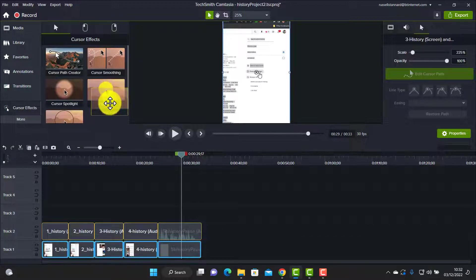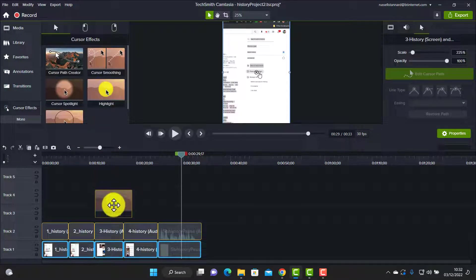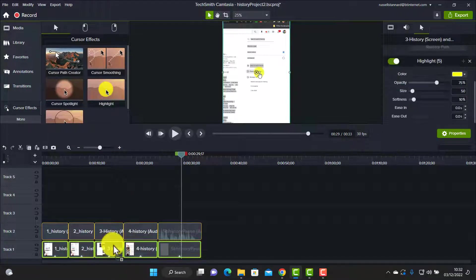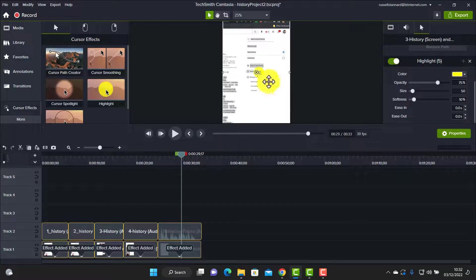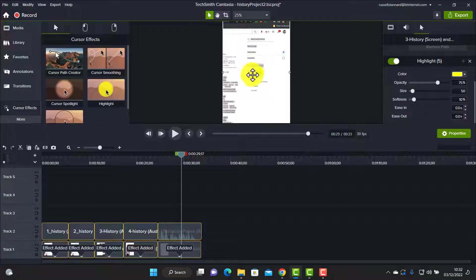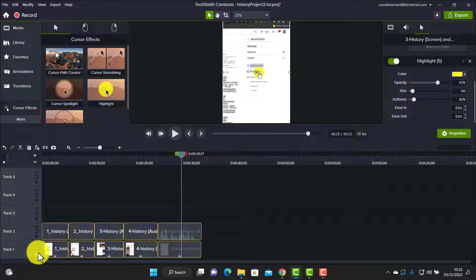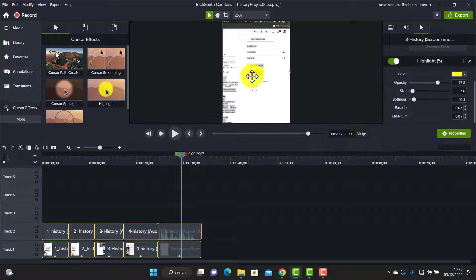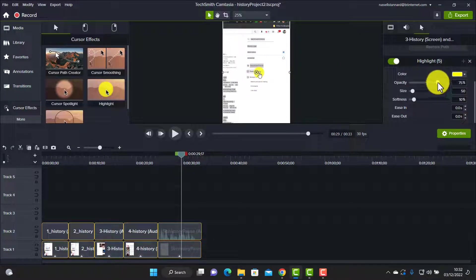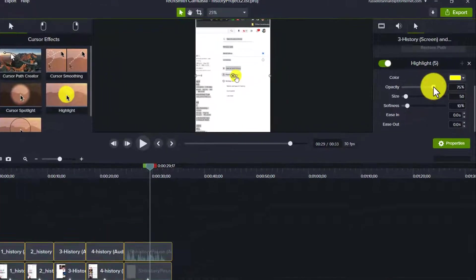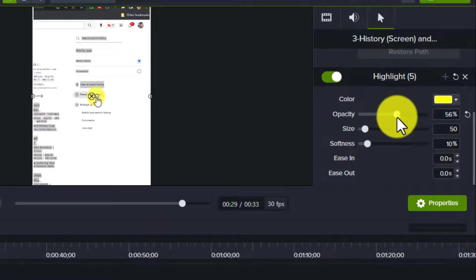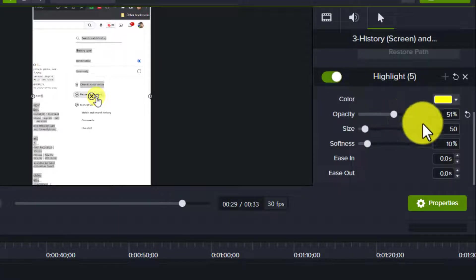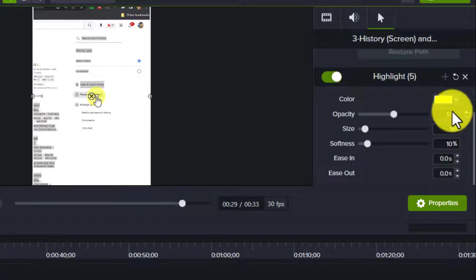Okay, so for example, watch this: straight away I can select the whole of the video, all five parts, come over to cursors, drag cursor highlight, drag it onto the screen and drop it so that we've now got a cursor highlight on all five of the videos. And I can even control that.